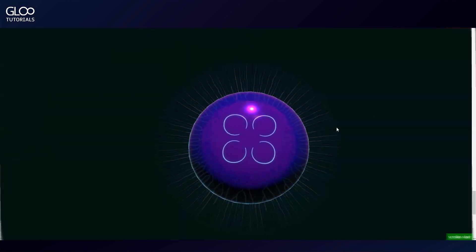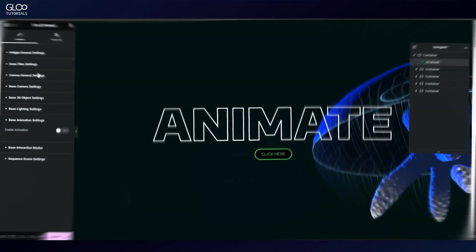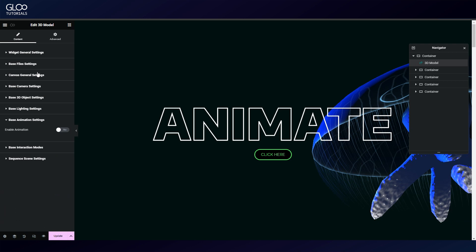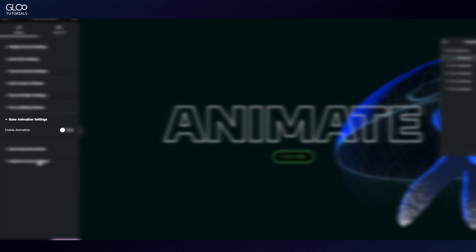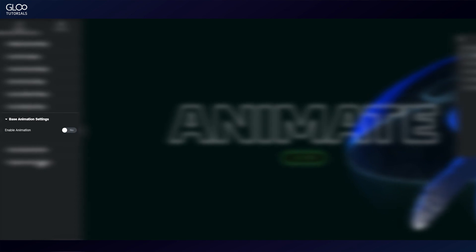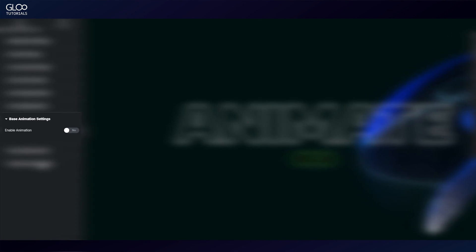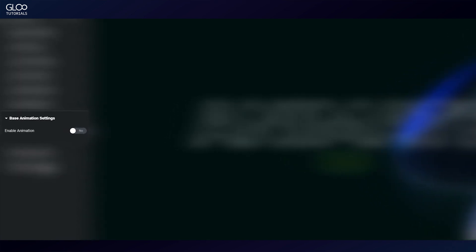In the Elementor editor, navigating to the base animation settings of the 3D model widget, we'll see that the animation is actually toggled off. This is because if we had toggled this on, the animation would have played at all times regardless of scrolling.